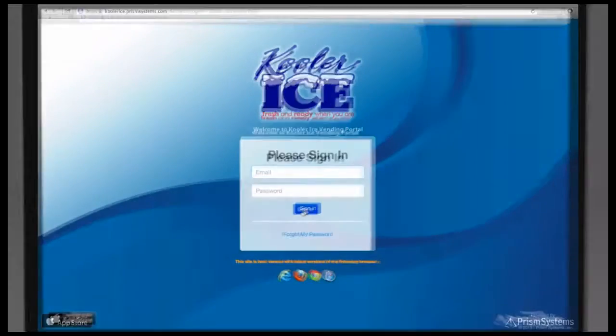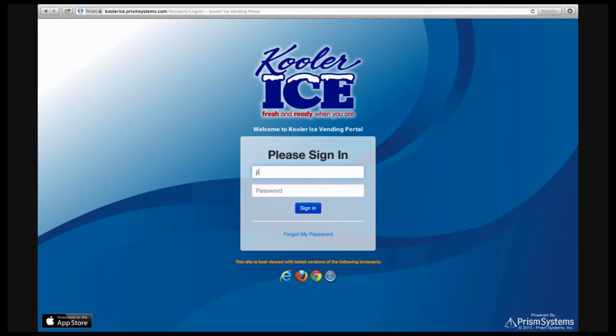As an owner, you will be provided with a username and password for easy access to the IceTalk System.